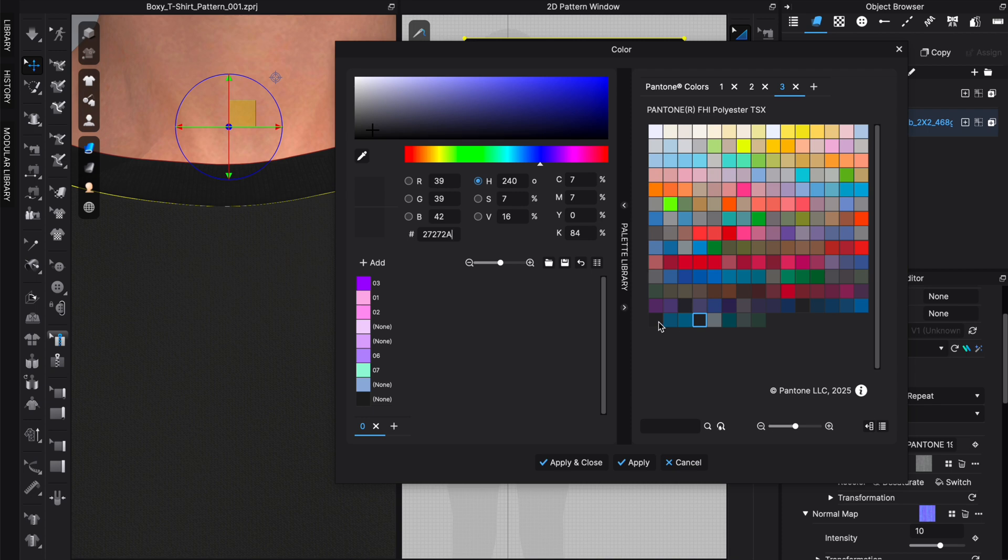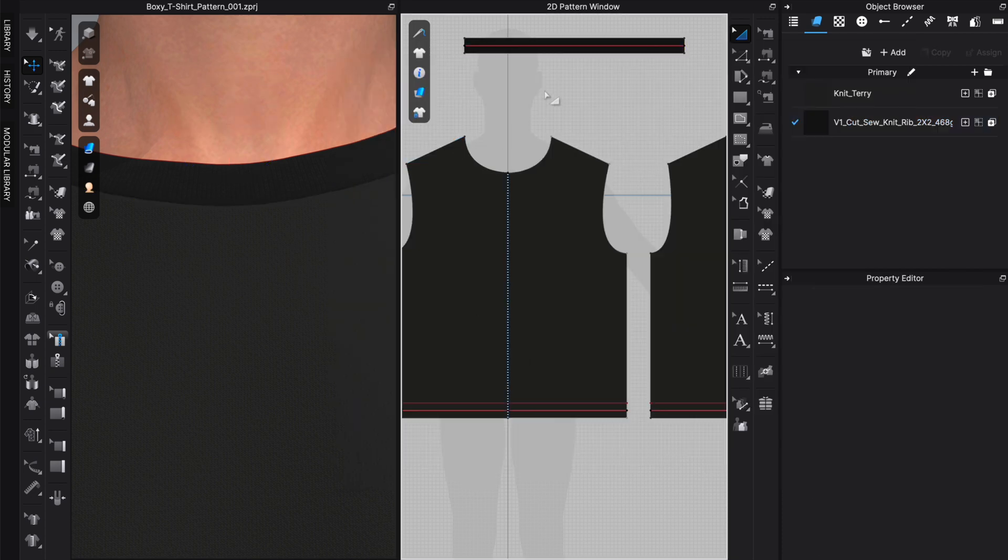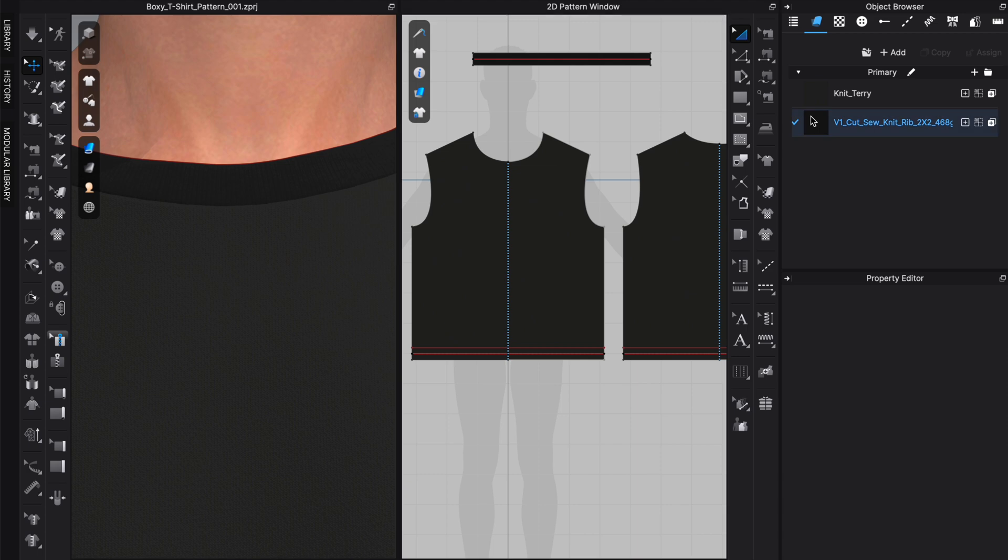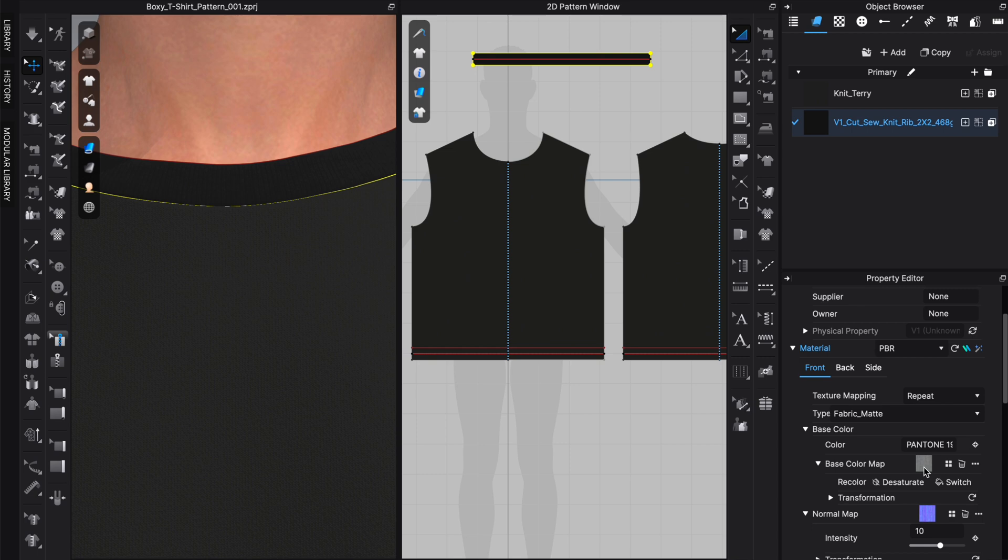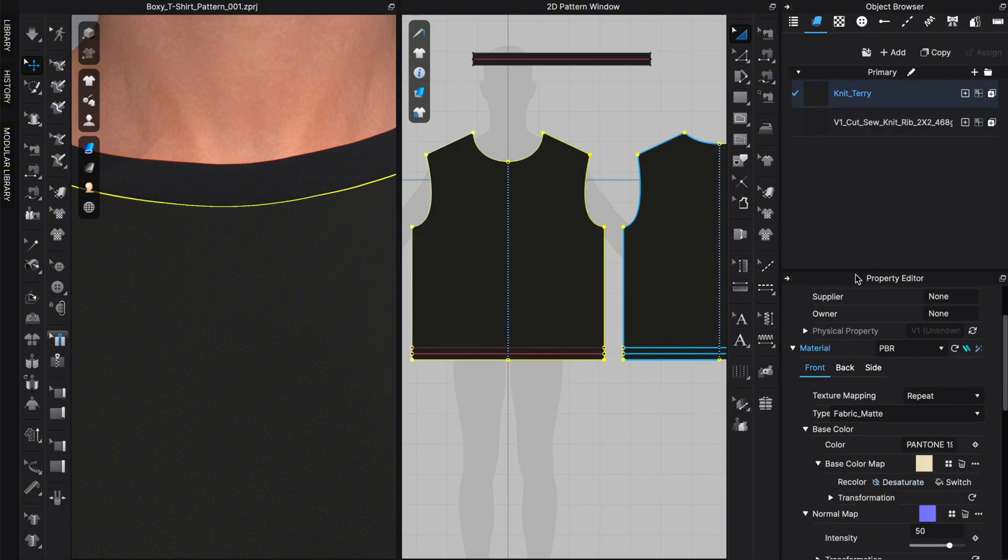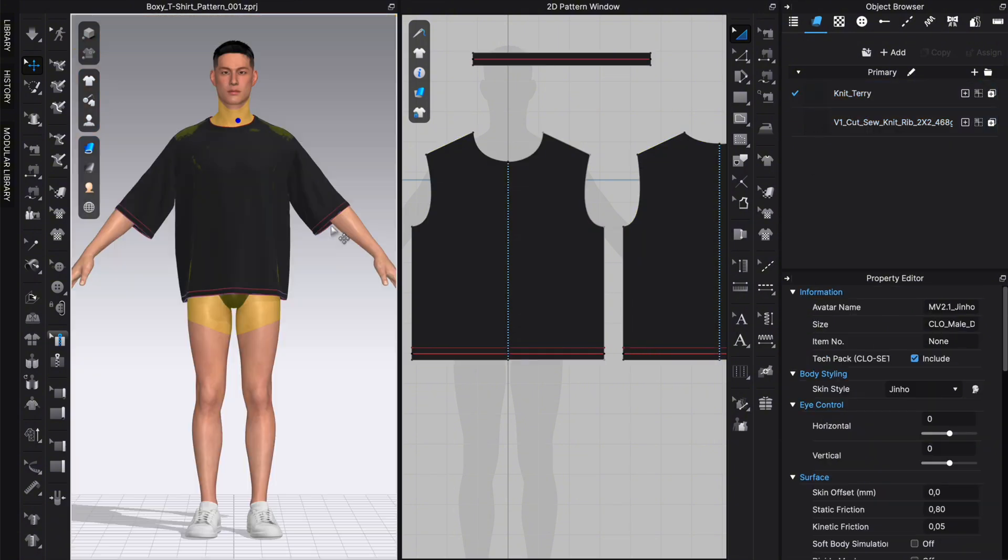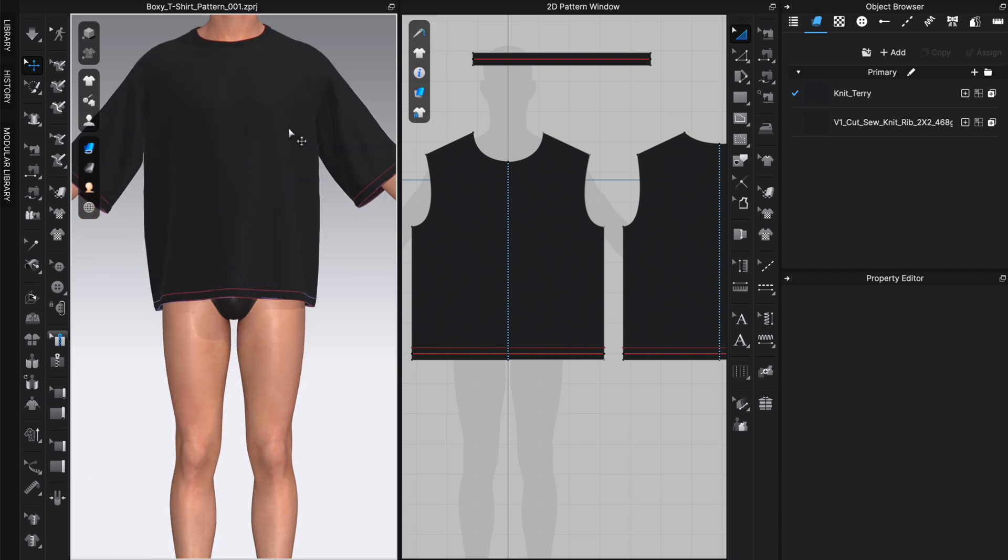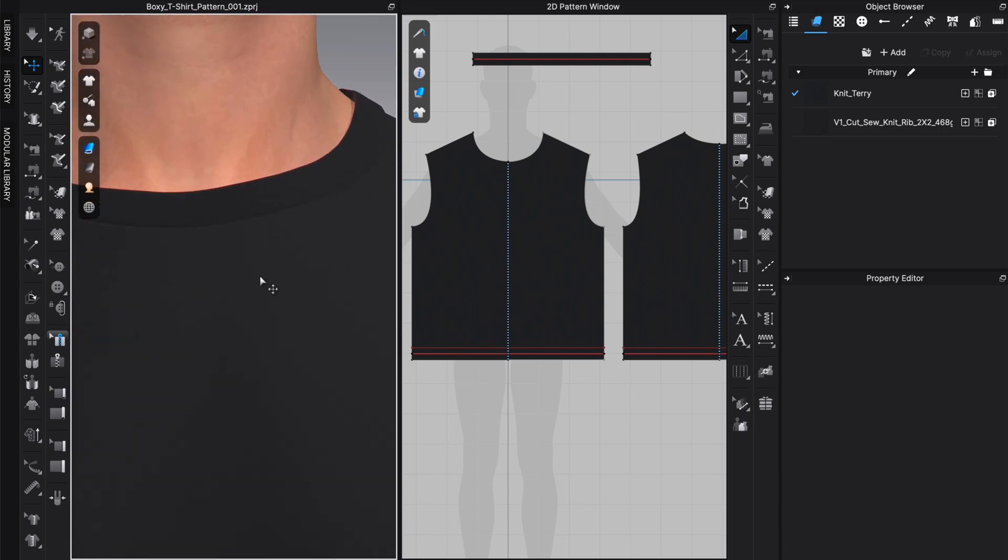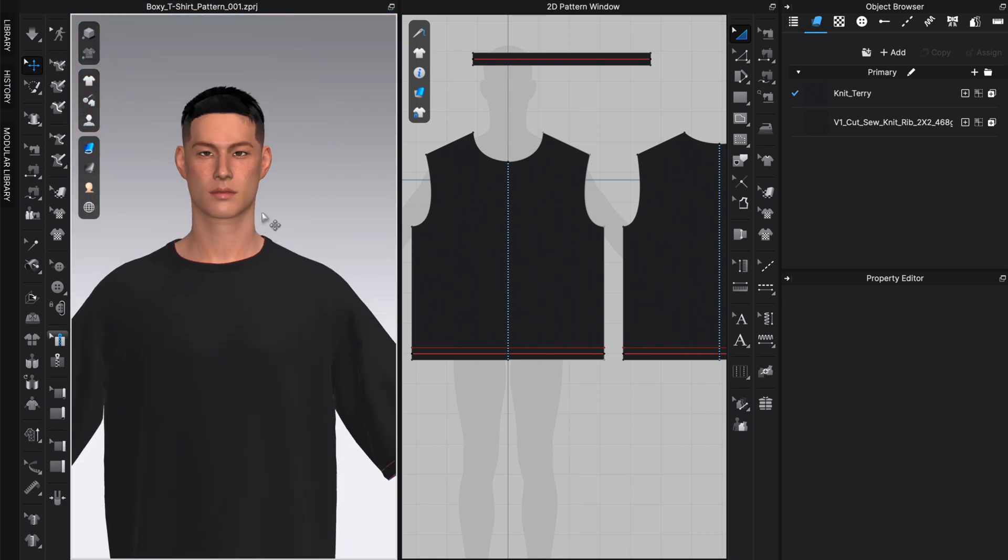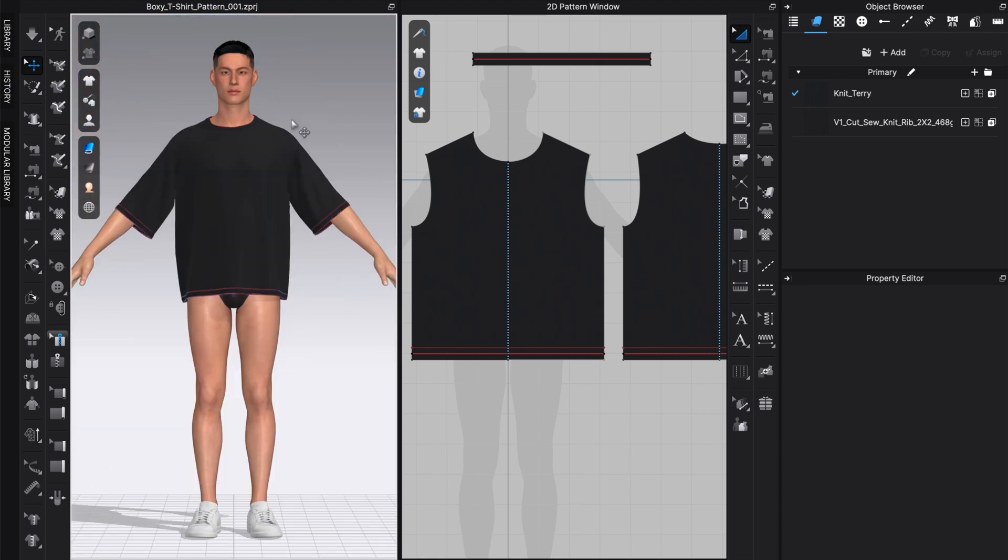This feels a bit darker. I don't get why this is darker than this one now. I think it is because of the base color since this is darker. Let's try the recolor option, the desaturate option, as well as here the desaturate option. Then it should match actually. Now it matches. We need to desaturate both of them to actually be able to make them look similar in color.